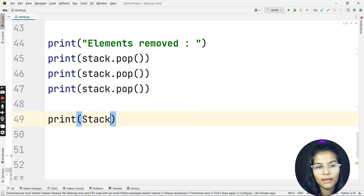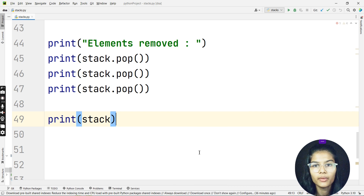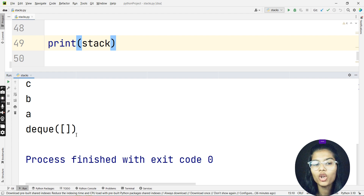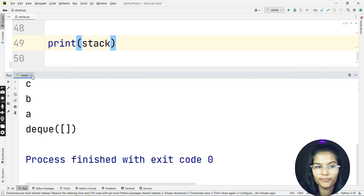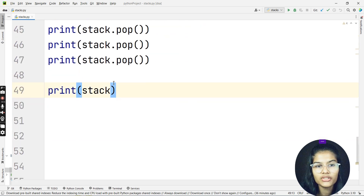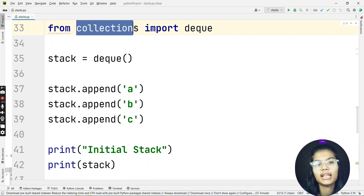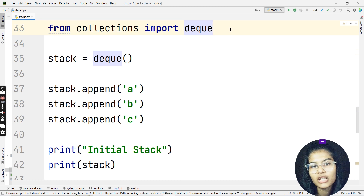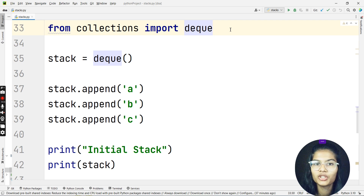Now if I print the stack it is completely empty — it shows deque() with nothing inside, because all elements have been removed. That's how deque works: import the collections module, import the deque function, and it works just like a stack. I hope this is clear. If you enjoyed the video, share it with your friends, subscribe to the channel, and like the video. See you in the next one!